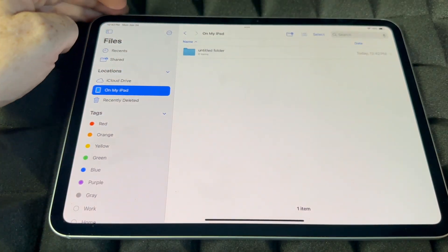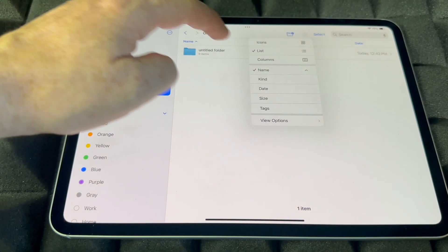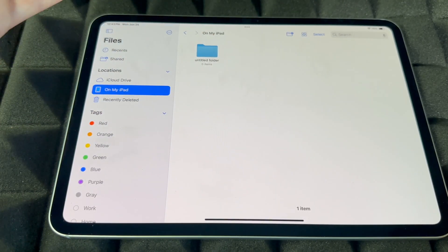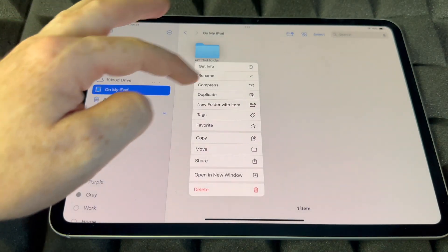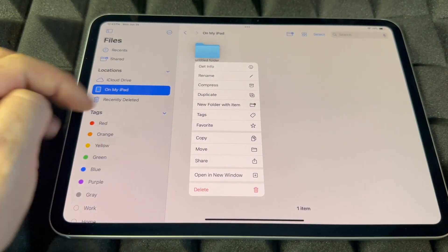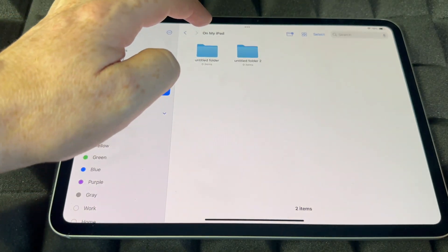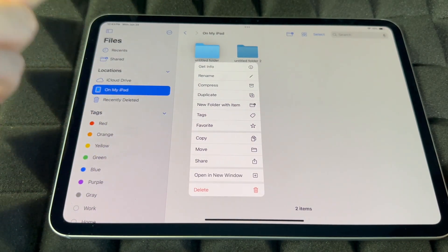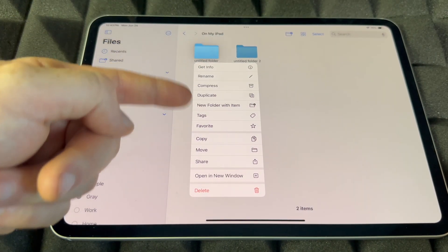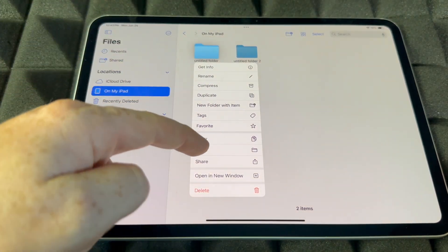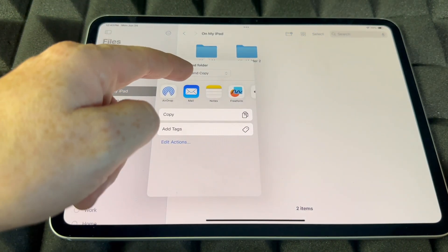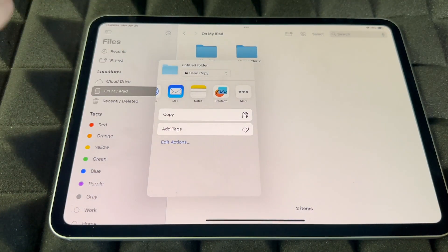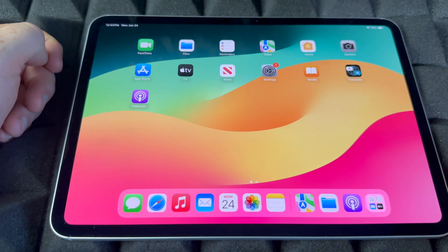You can view your folders as a list or as columns — I prefer icons. You can also duplicate a folder, compress it, add text, copy, move, or share it. To share a folder, tap Share and you can AirDrop it to another iPhone or iPad, or email it to someone. That covers the Files app.